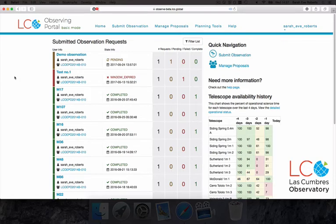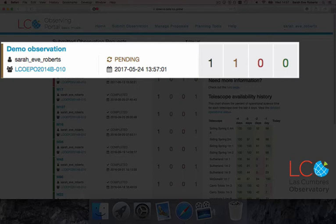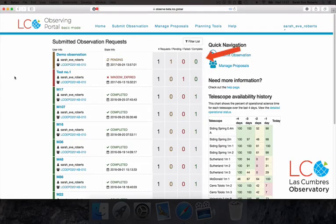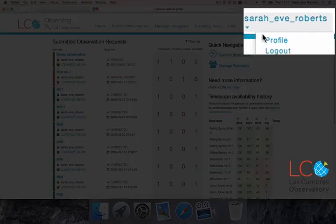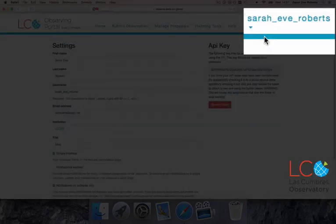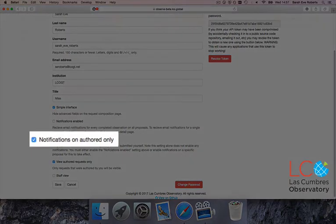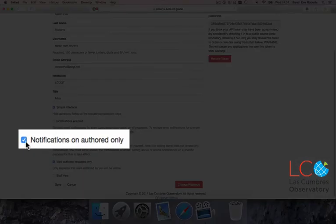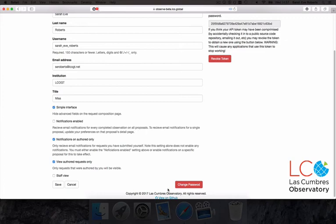Now we're back to the homepage. You'll see your observation request at the top here. You can also see its status on the right. When your observation is completed, there will be a 1 in the rightmost column. You can set up notifications so you receive an email when your observation is completed. To do this, click on your username and go to Profile. Select Notification on Authored Only. Be aware that if you select Notifications Enable, you'll receive an email each time anybody on your proposal or project completes an observation. Save your settings and return to the homepage.